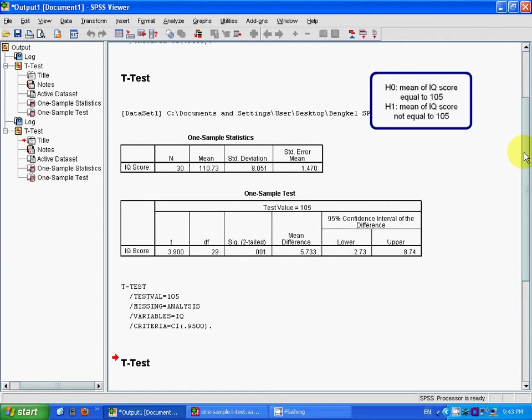SPSS will show this result. It will show the number of observations, mean, standard deviation, the test statistic, degrees of freedom, and the significance.